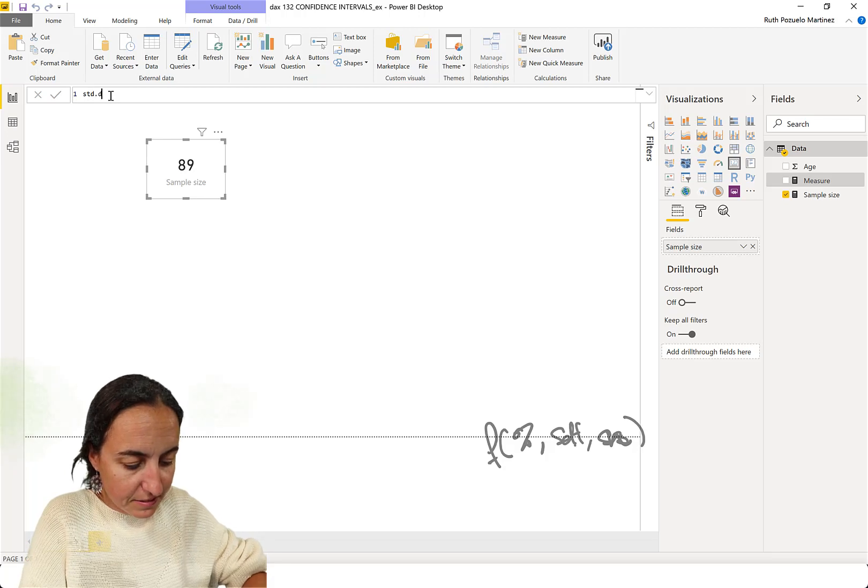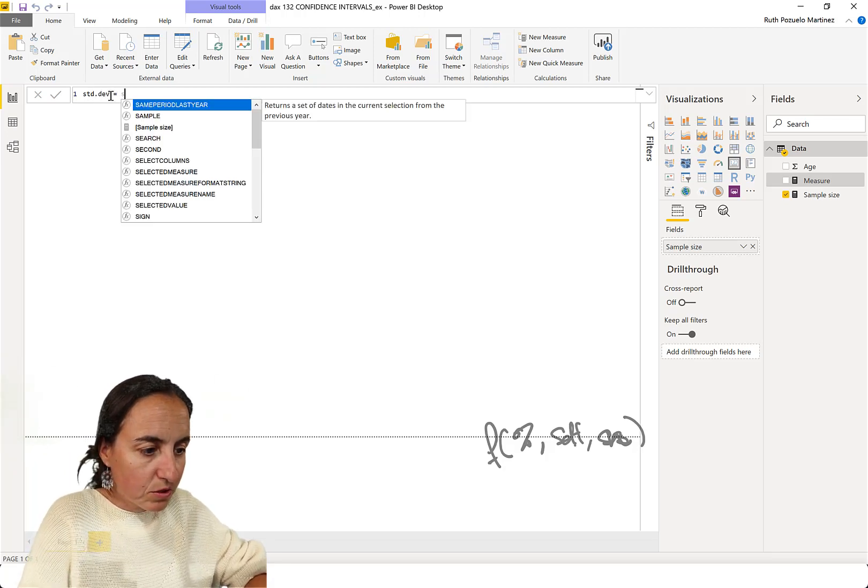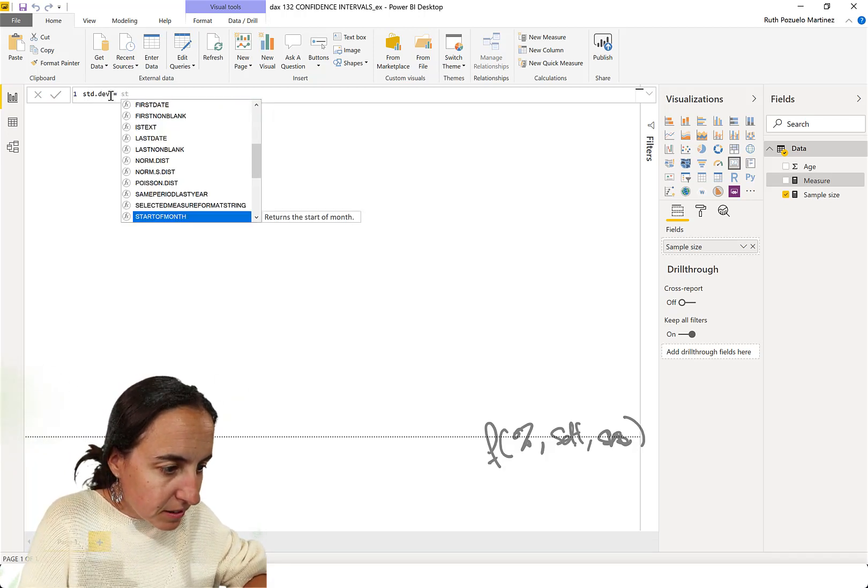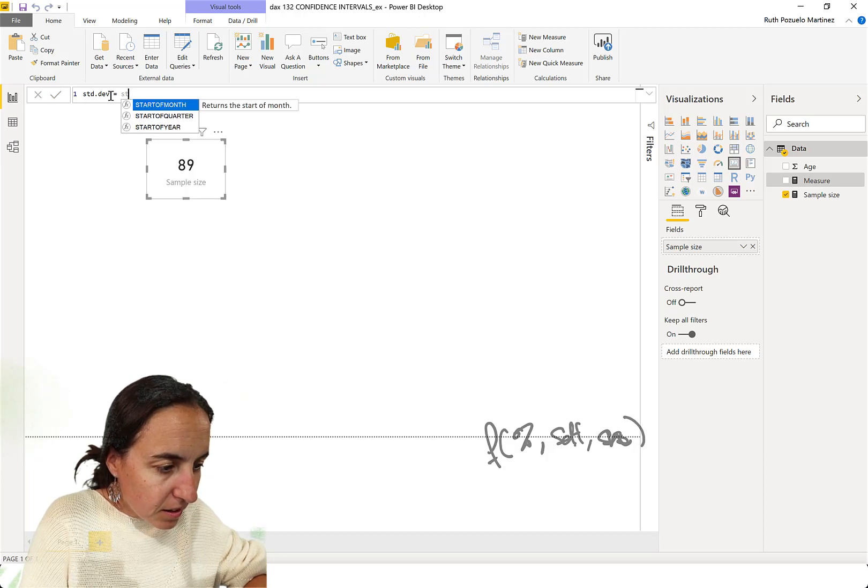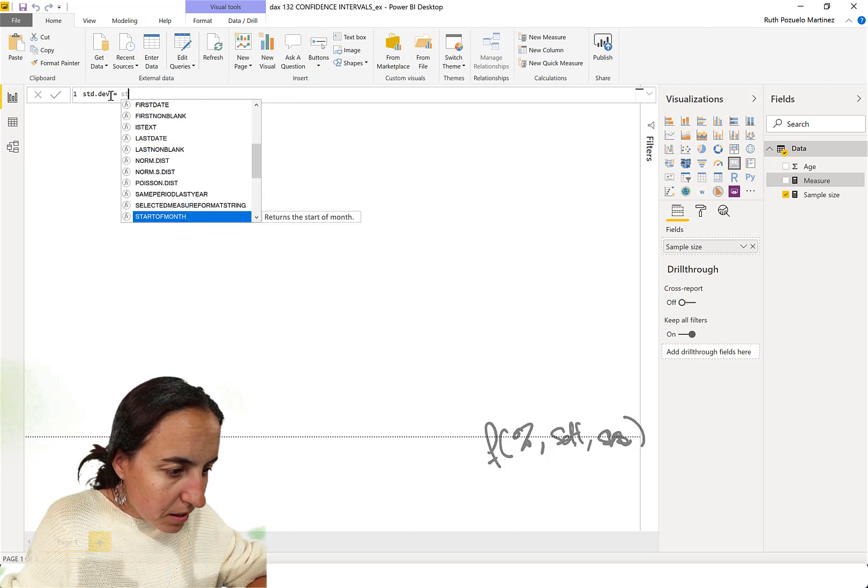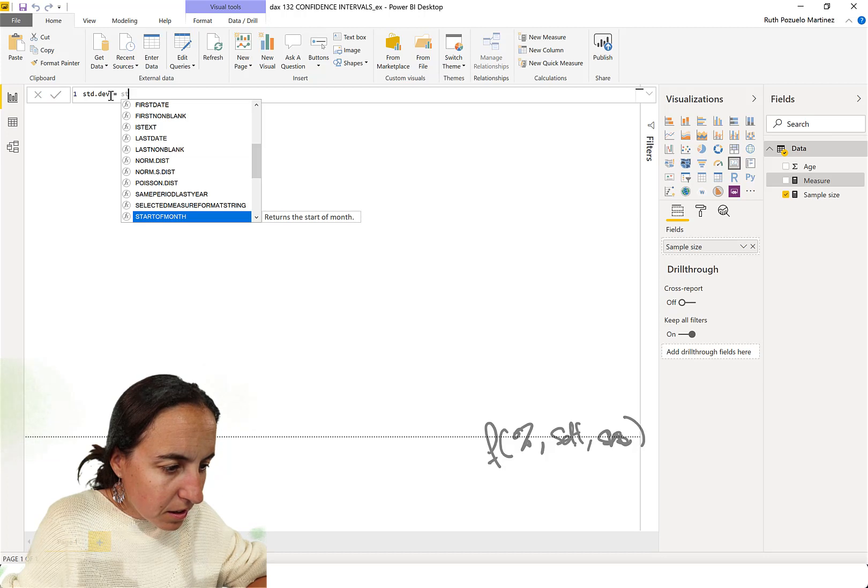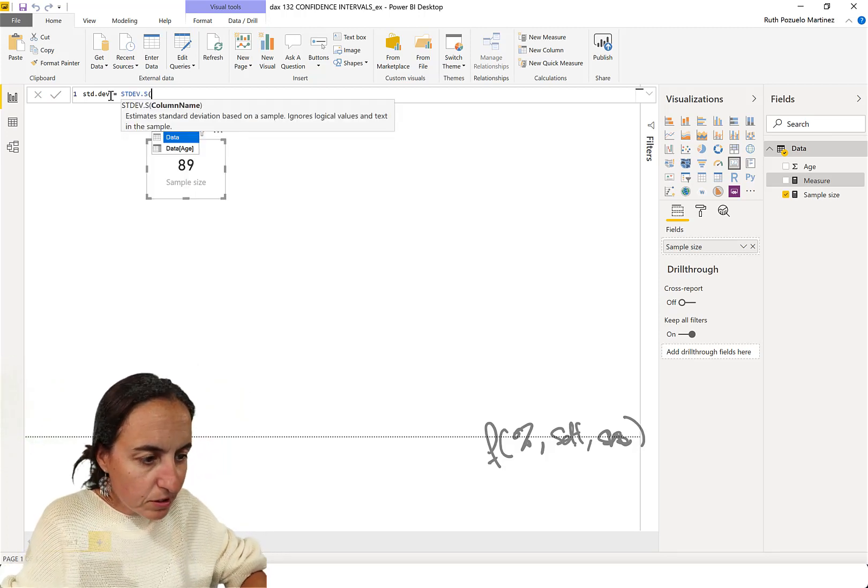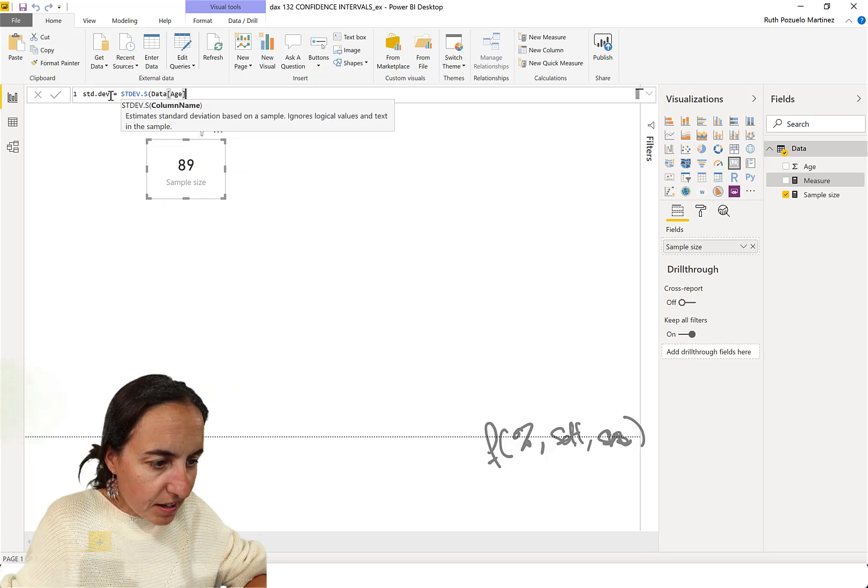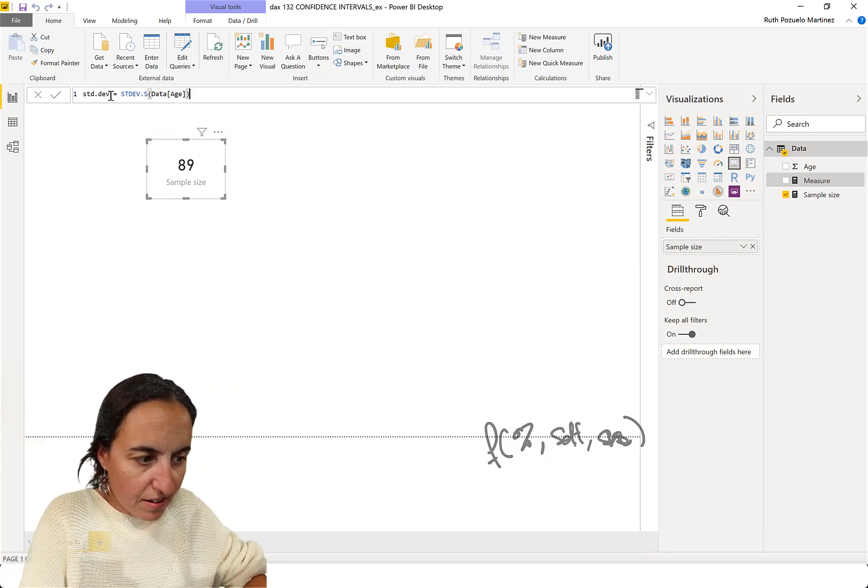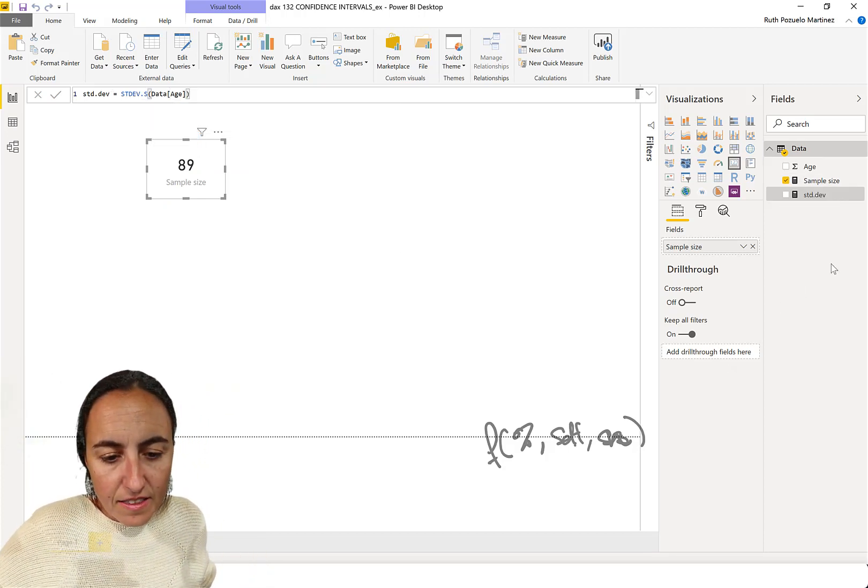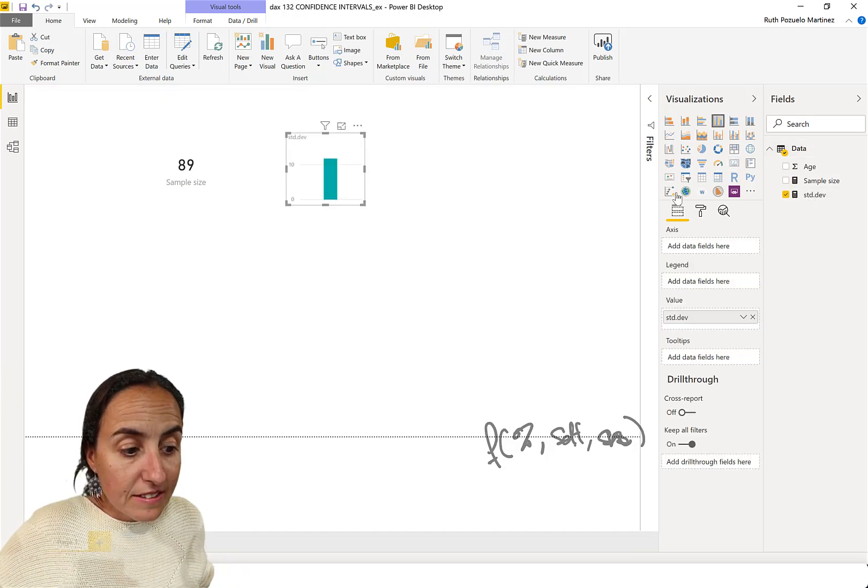Standard deviation of a sample. And then we put data age. And now we have... What is the standard deviation? What is this spread?